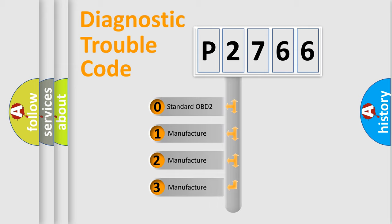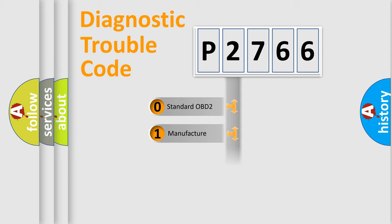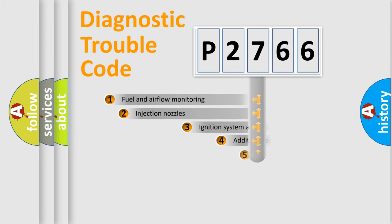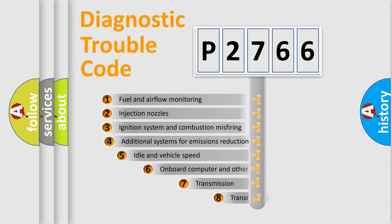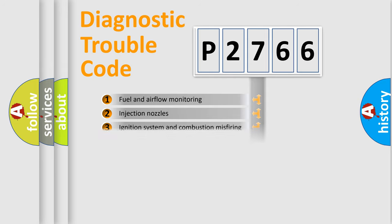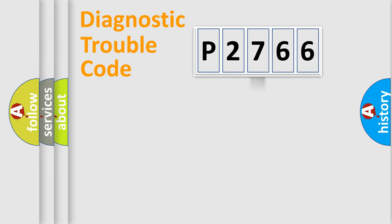If the second character is expressed as zero, it is a standardized error. In the case of numbers 1, 2, 3, it is a more manufacturer-specific expression of the car-specific error. The third character specifies a subset of errors. The distribution shown is valid only for the standardized DTC code.